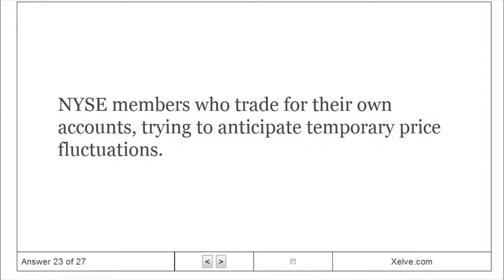Floor Traders: NYSE members who trade for their own accounts trying to anticipate temporary price fluctuations.